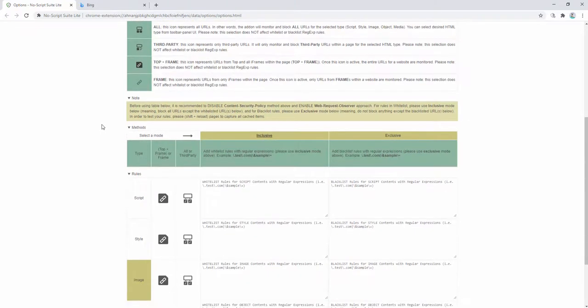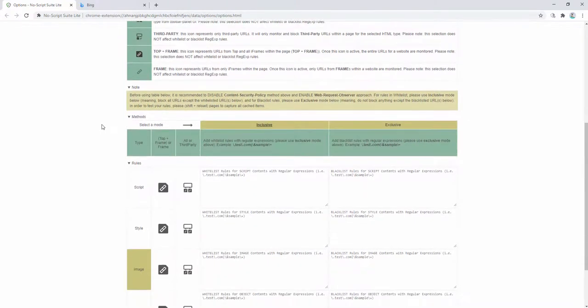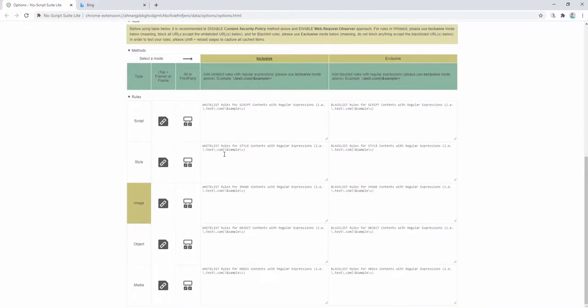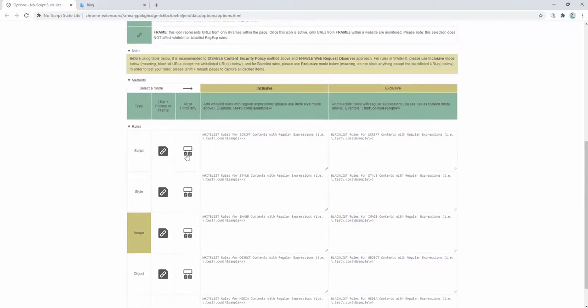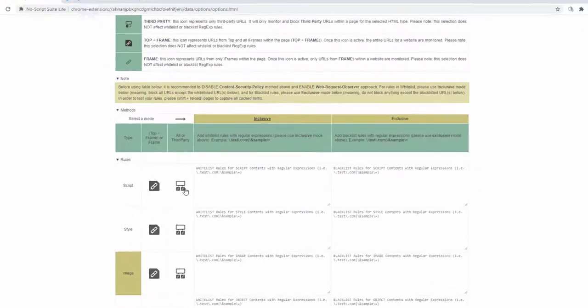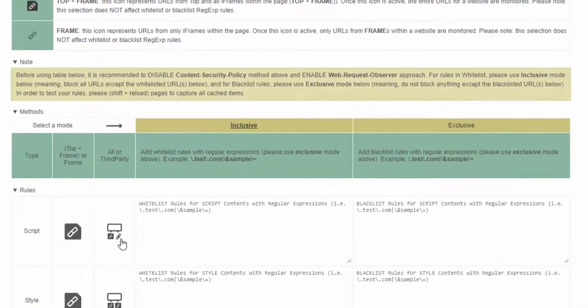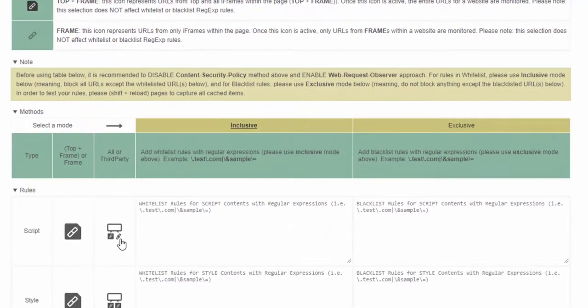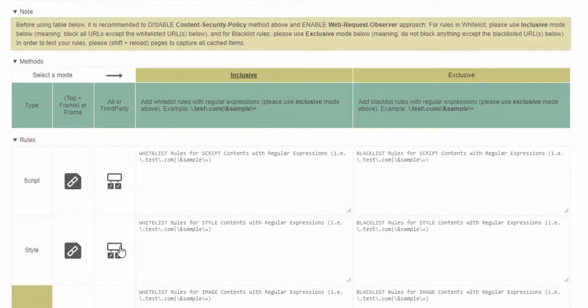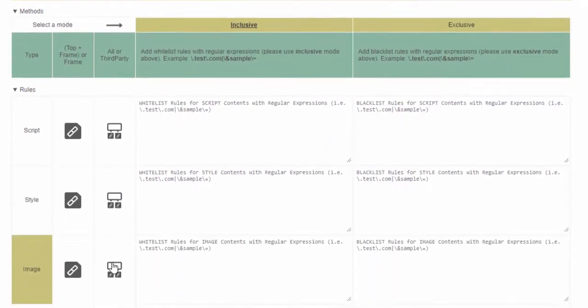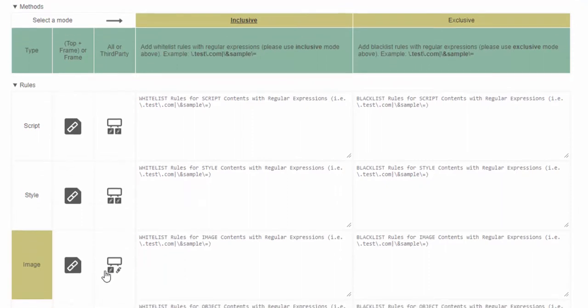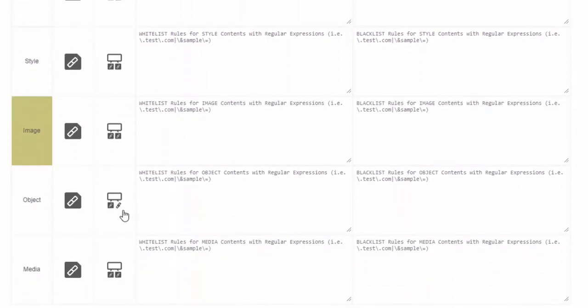We also see further options or settings for each of the resources as well. So here, for example, with the script, we can say that we wanted to remove all variations of the script or only third party content. And you can edit this by clicking through the same with the style, the same with images, object and media.